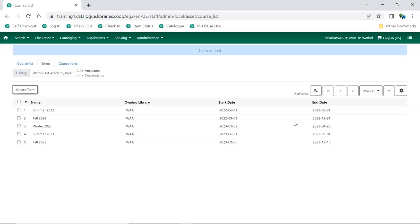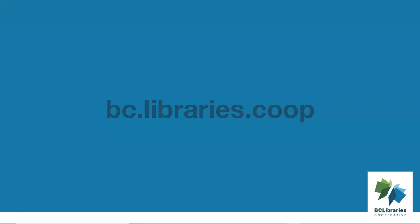Your term is now created and can be applied to courses. Thank you for watching this video. For more information, please visit the BC Libraries Cooperative website.